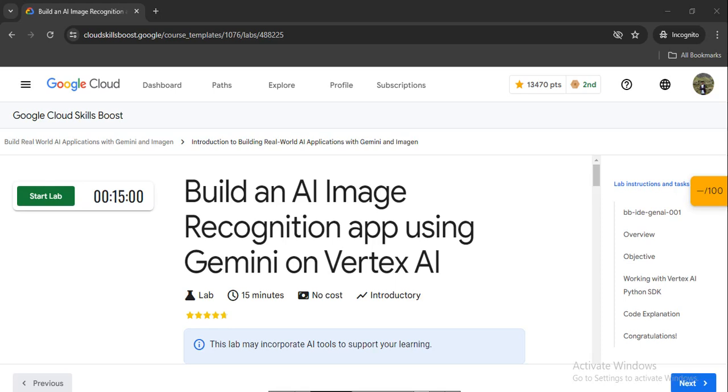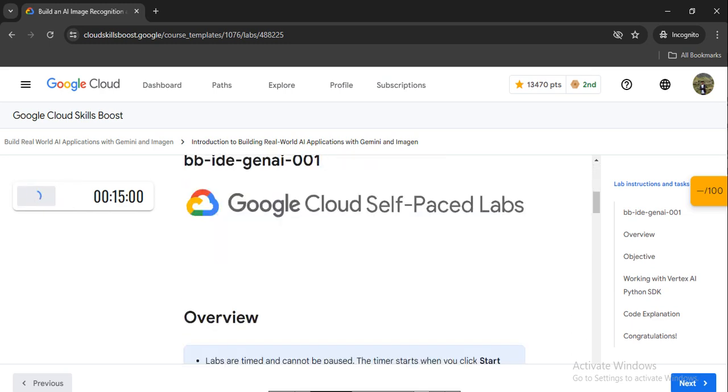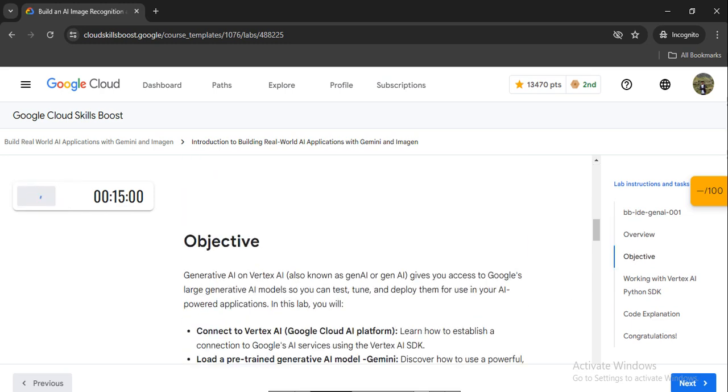Hey guys, welcome back to a new video. Today we will see how to build an Image Recognition App using Gemini AI on Vertex. This is our lab: Build AI in the real world with Gemini image. Let's quickly launch the lab and start with the practical lab solutions.